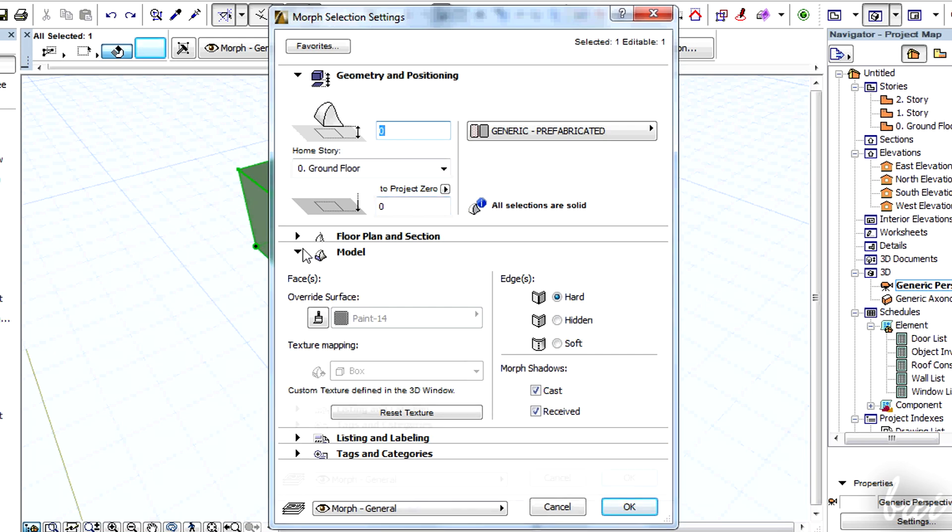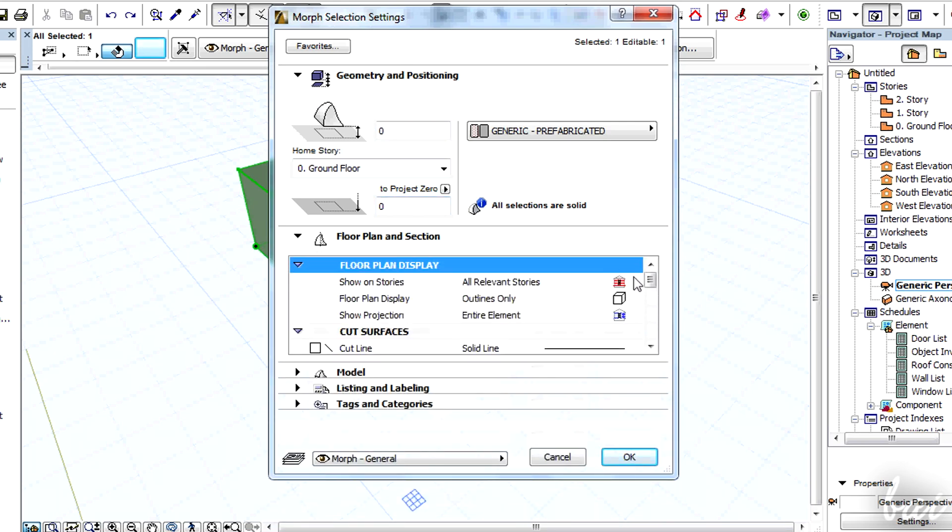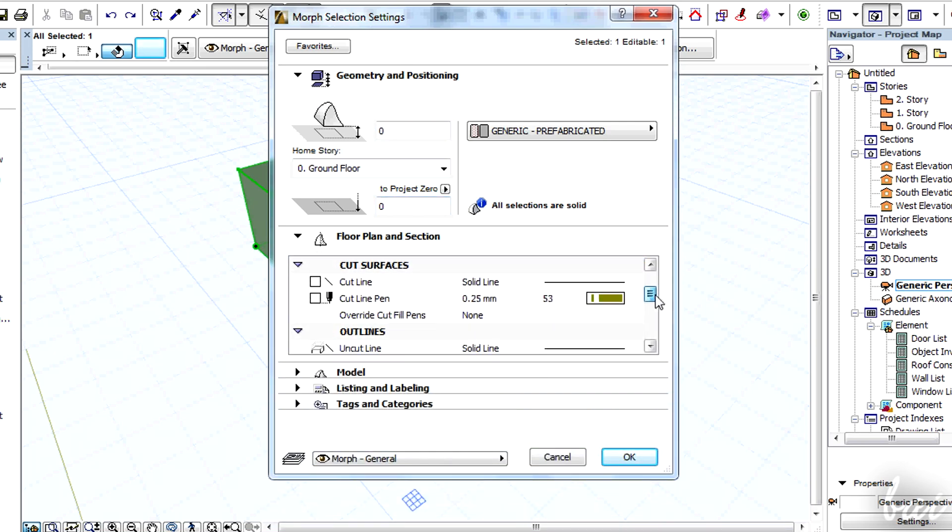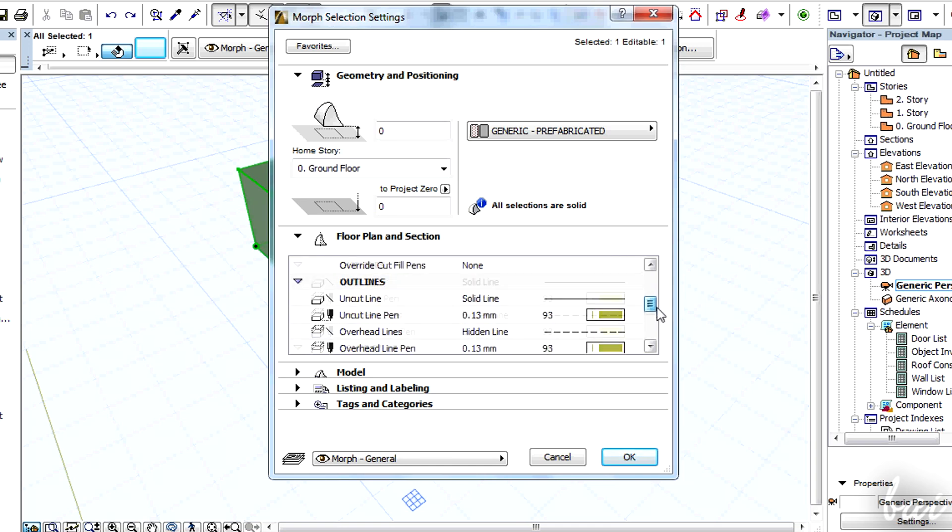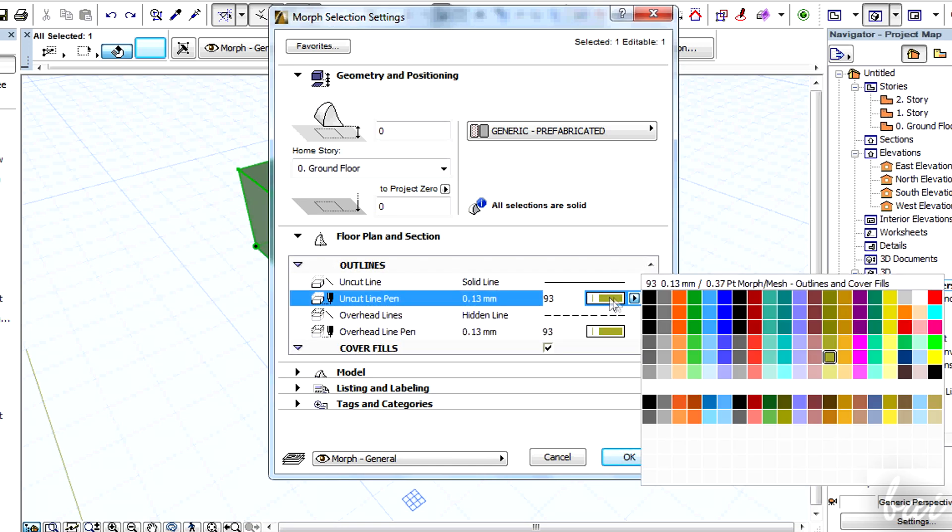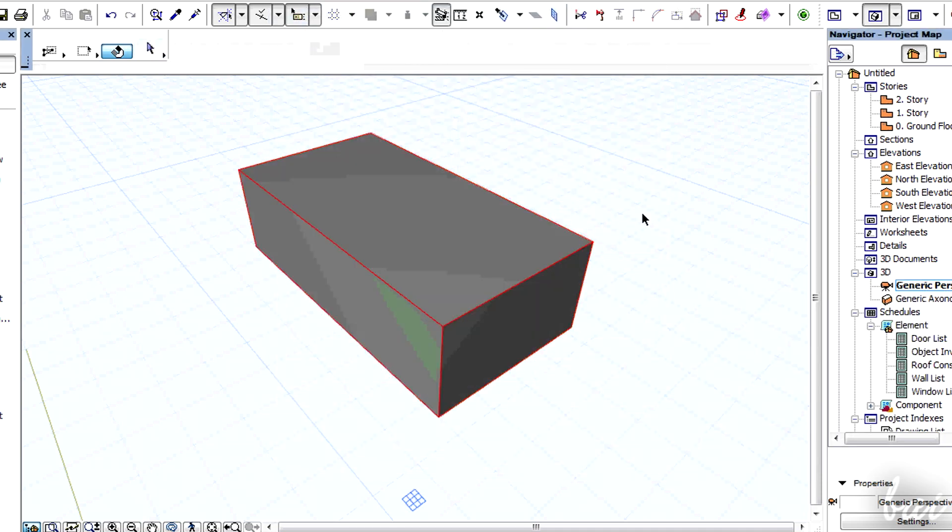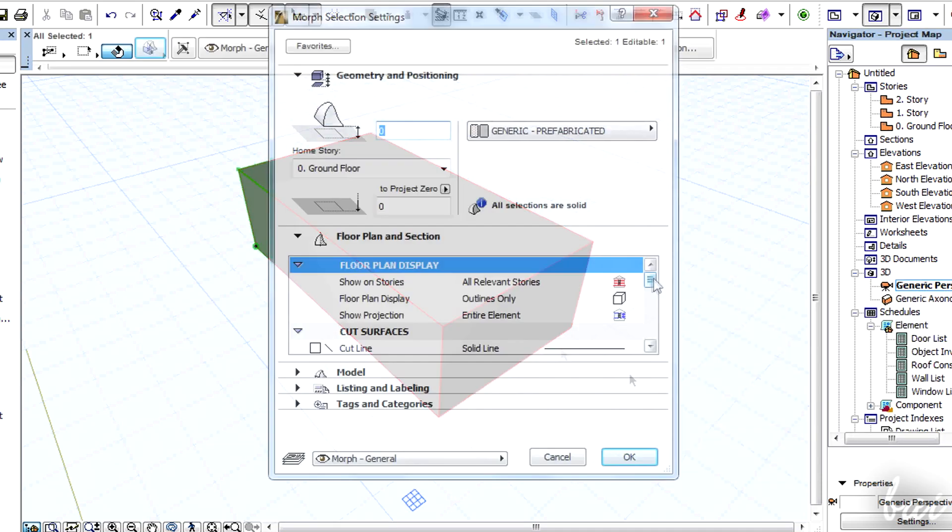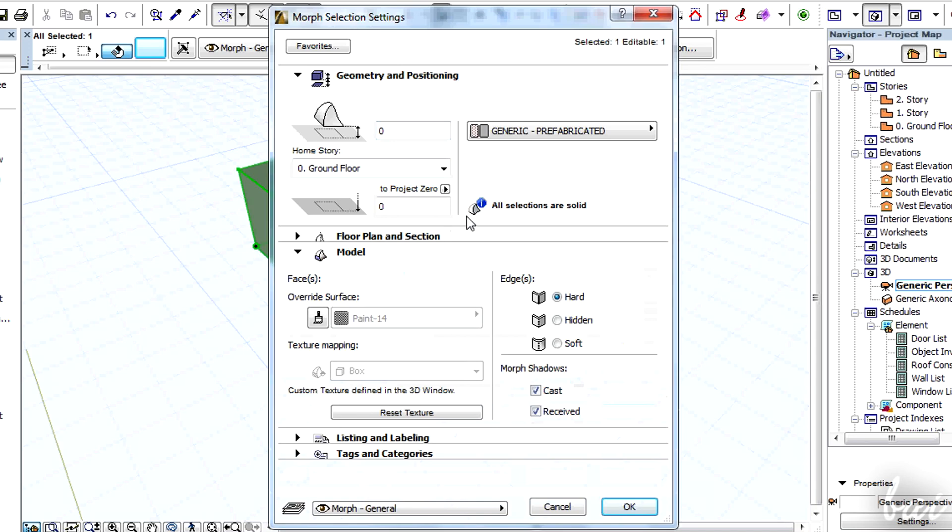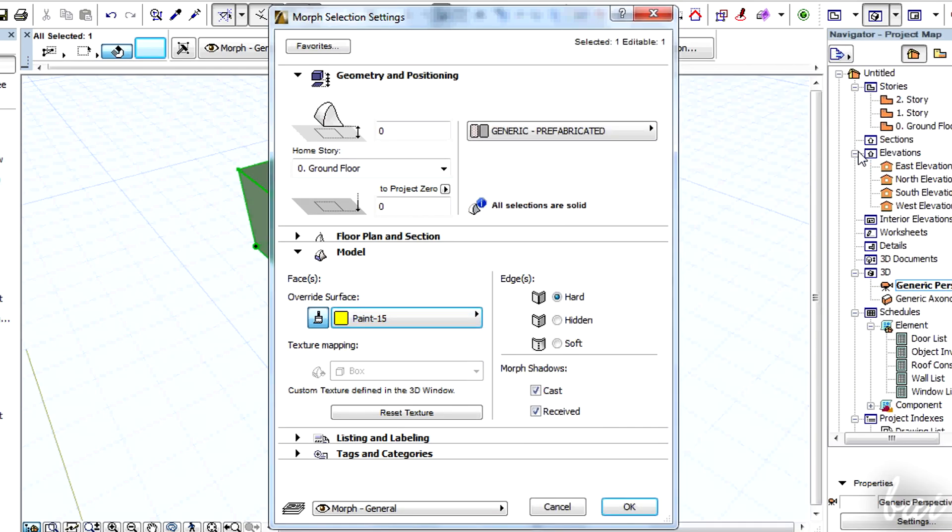To change the color of the edges, go to Floor Plan and Section Outlines and change the color under Uncut Line Pen. To change the faces color, go to Model Section and click on the Paint button under Override Surface.